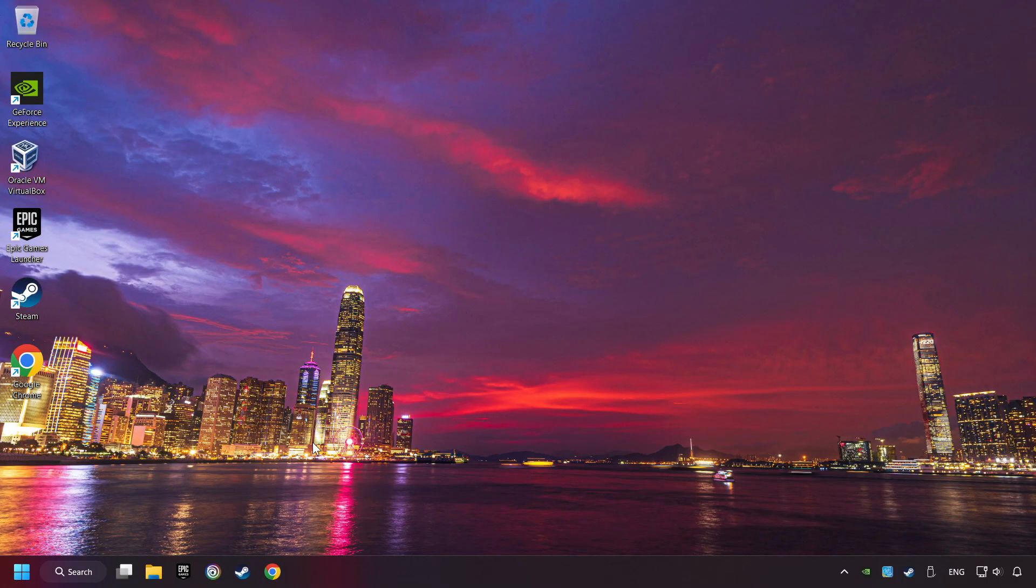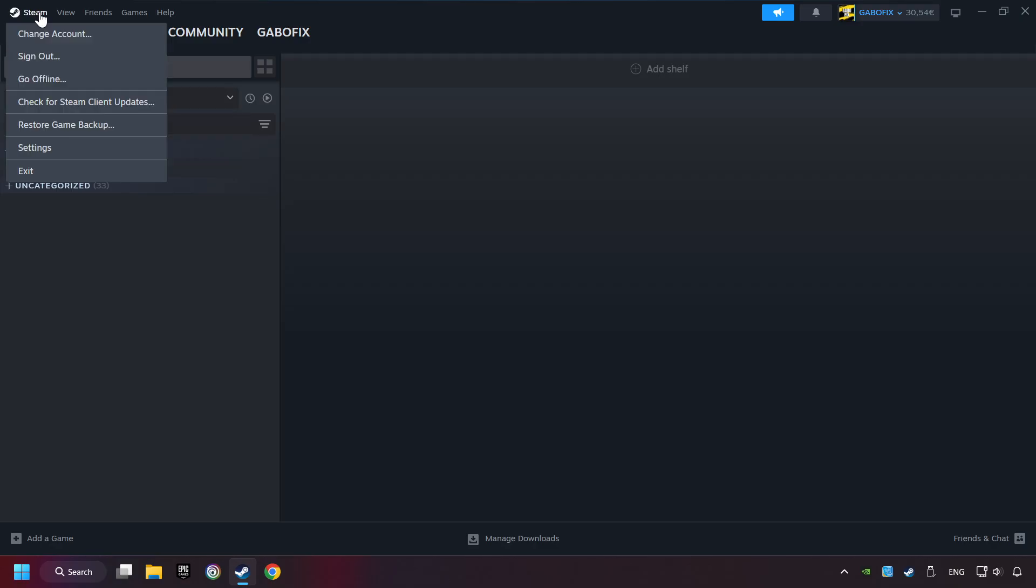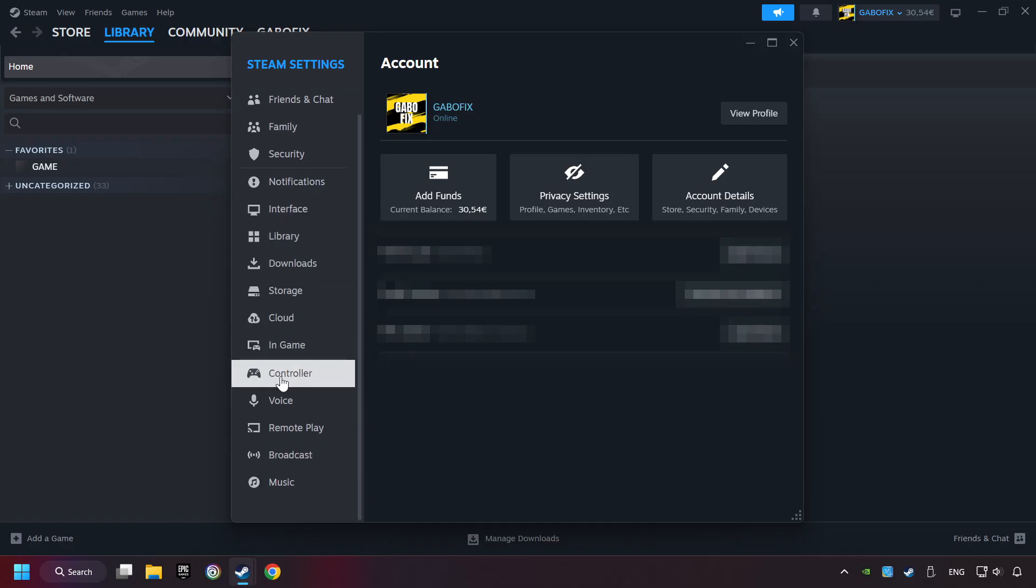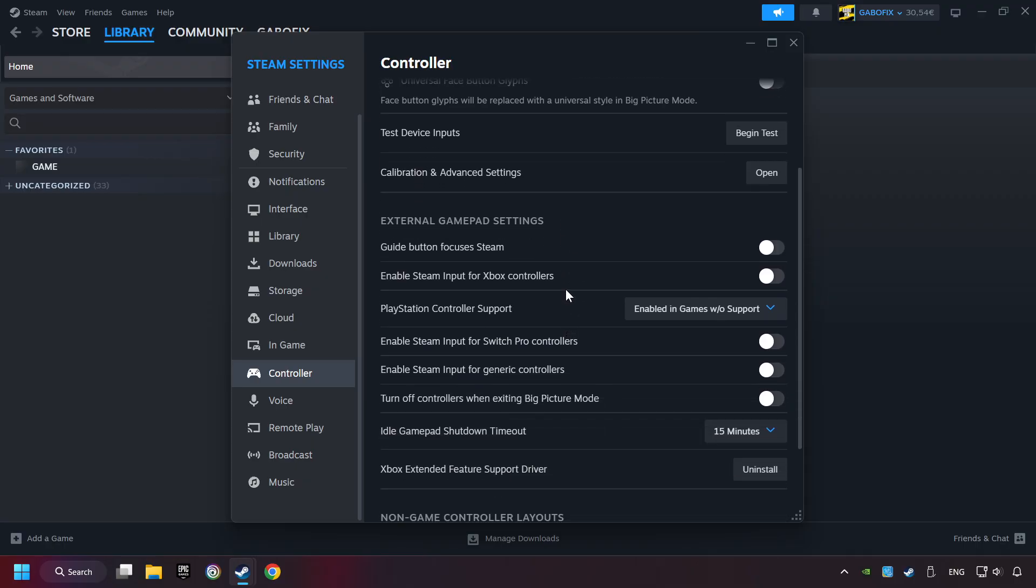Start up Steam. Click on Steam title, and then on Settings. Choose the controller settings. You must enable all controller types here.